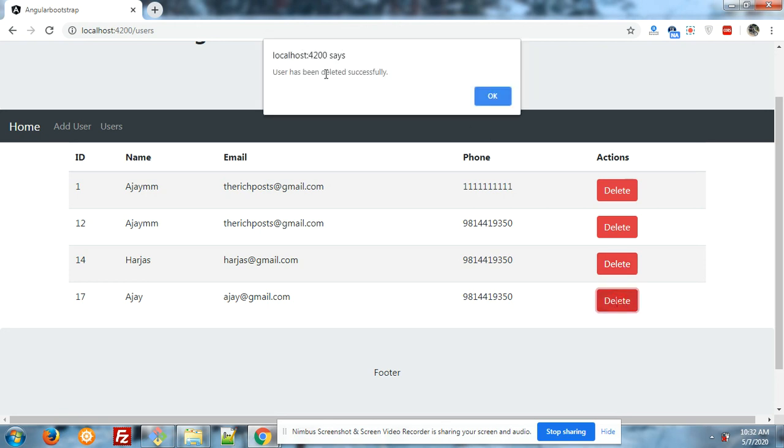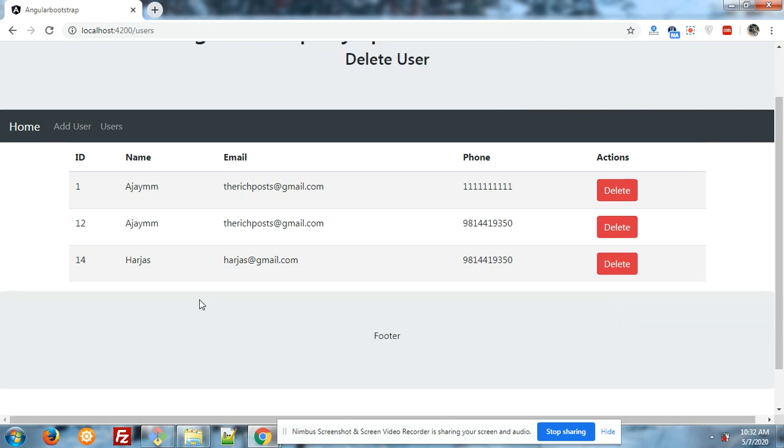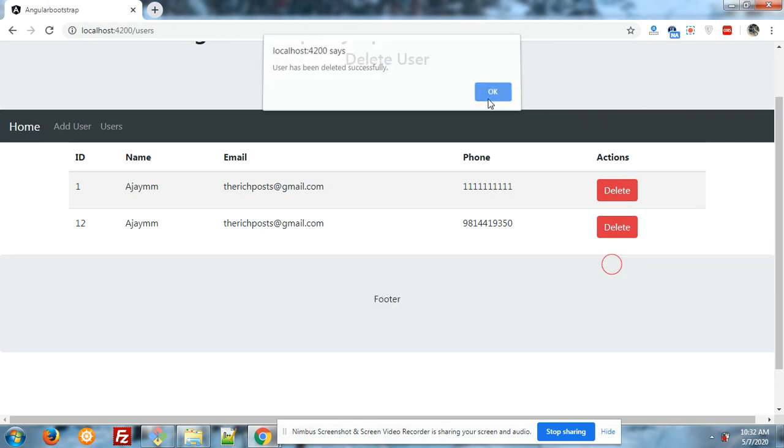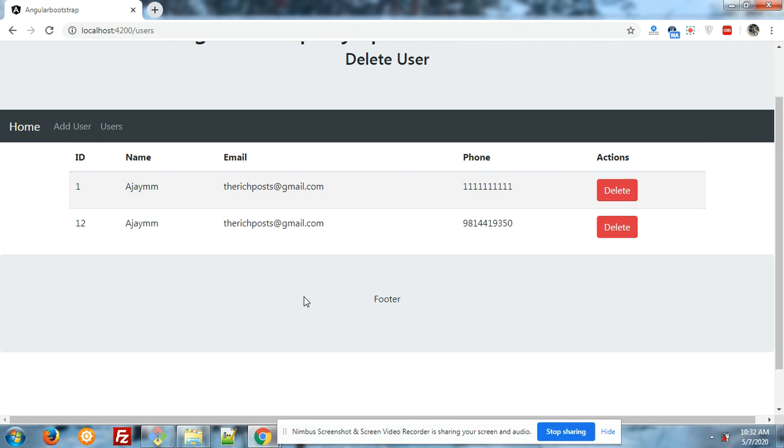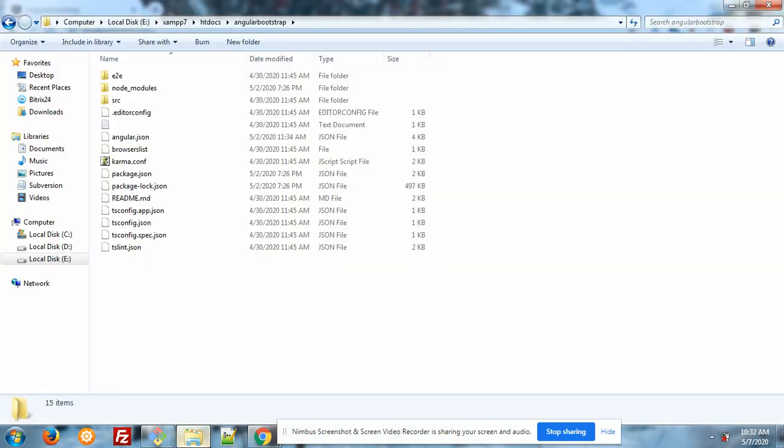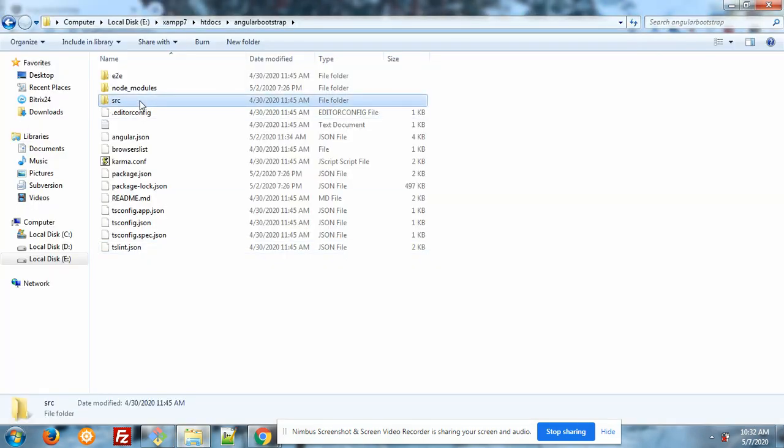Look, user has been deleted successfully. And friends, now I will show you the code. You have also the code for adding and showing user.